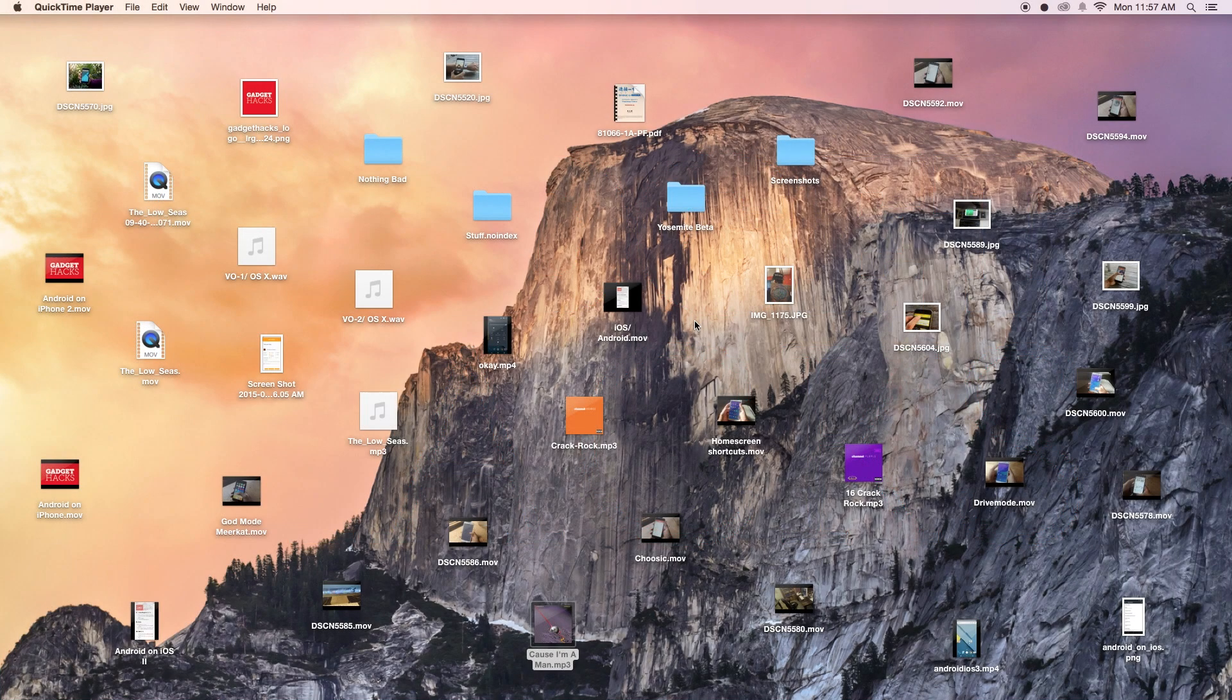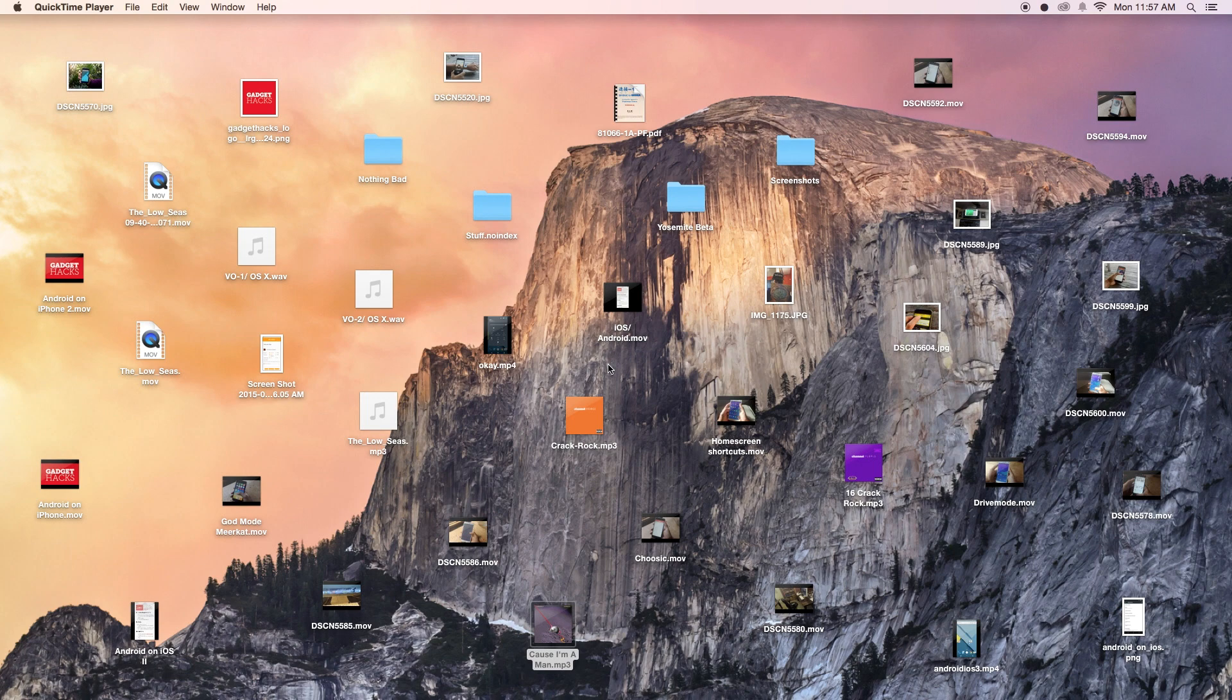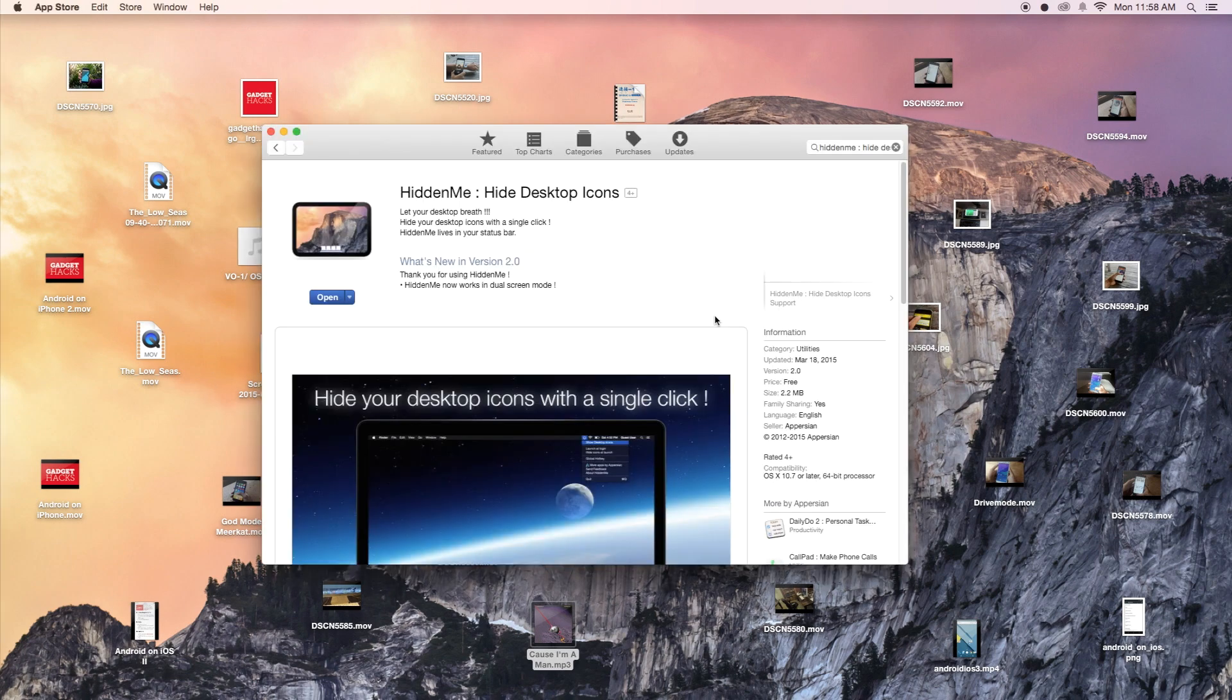Hey what's up guys, it's Nelson here with Gadjax and today I'm gonna be showing you how to hide the icons on your desktop on your Mac. Here you can see a bunch of my files on my desktop scattered everywhere. So today I'm gonna be showing you how to hide all this easily with just one click.